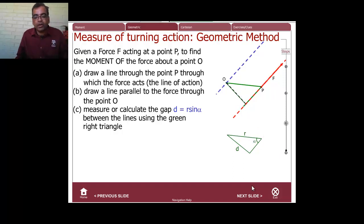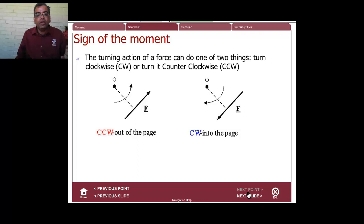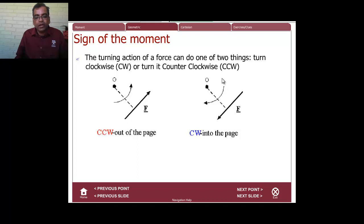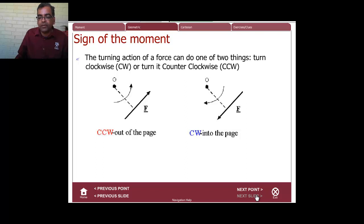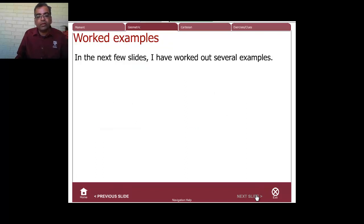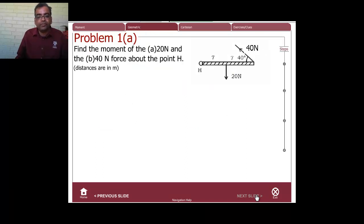You need to use a little bit of trigonometry to find the gap. If the force tends to turn the point counterclockwise, it's positive, and if it tends to turn it clockwise, it's negative. You have to work through it a bit to figure it out. Now let's look at a few worked-out examples.